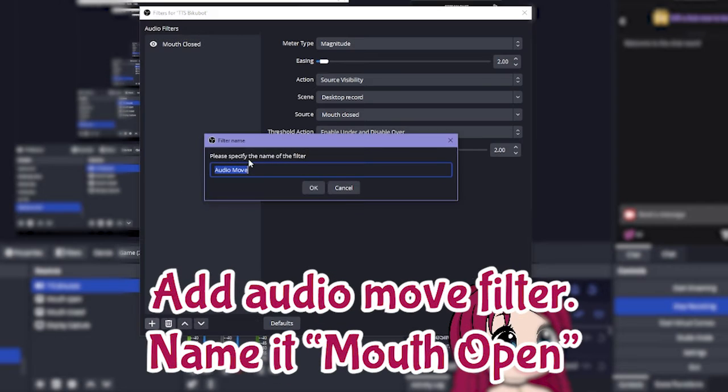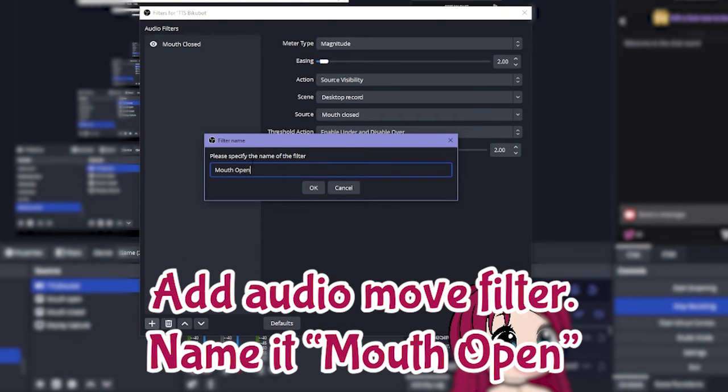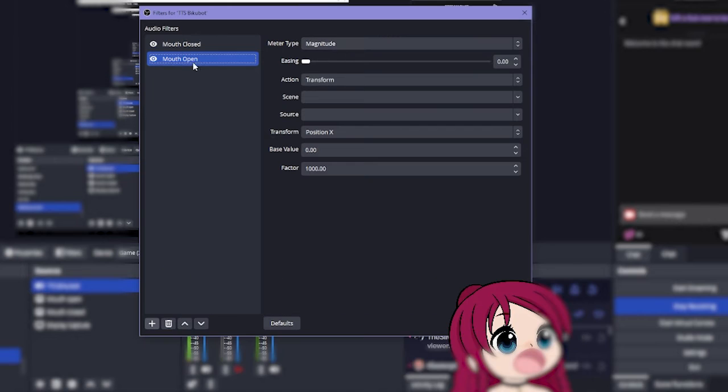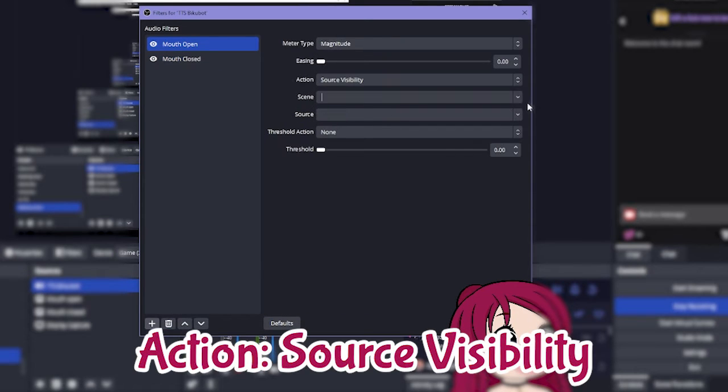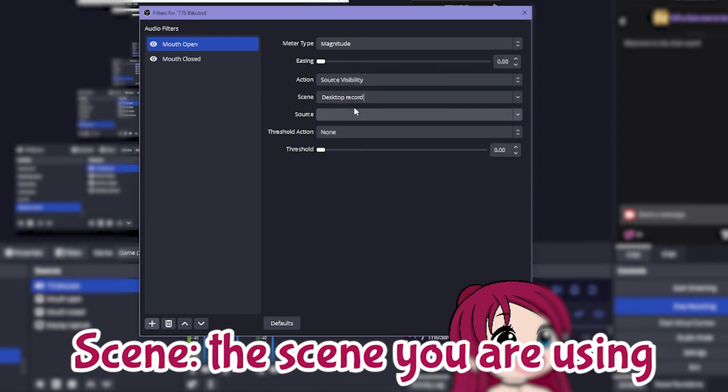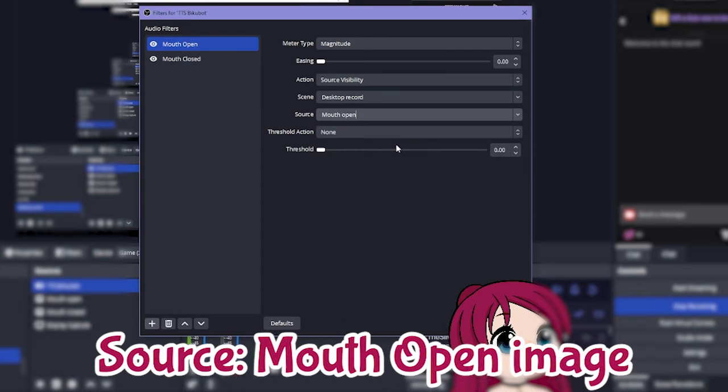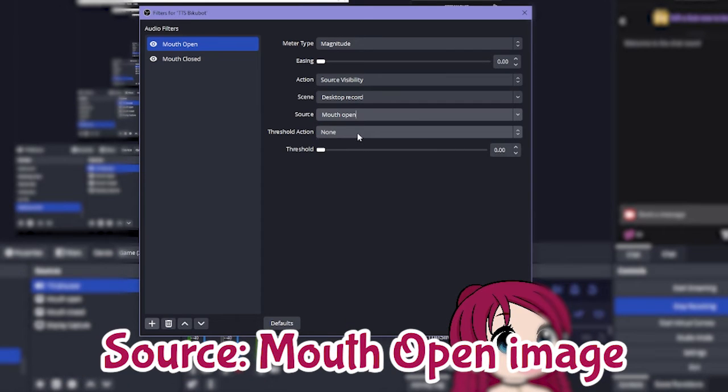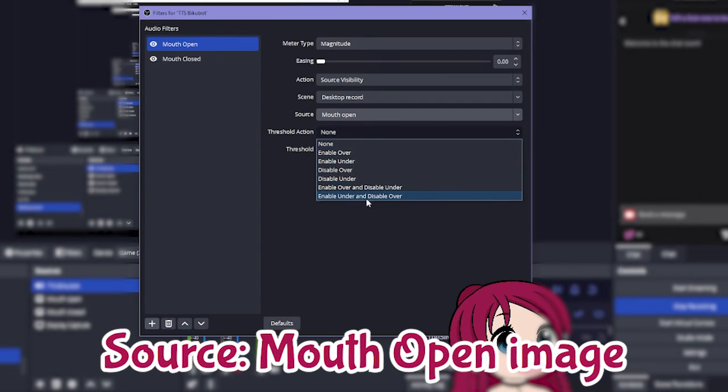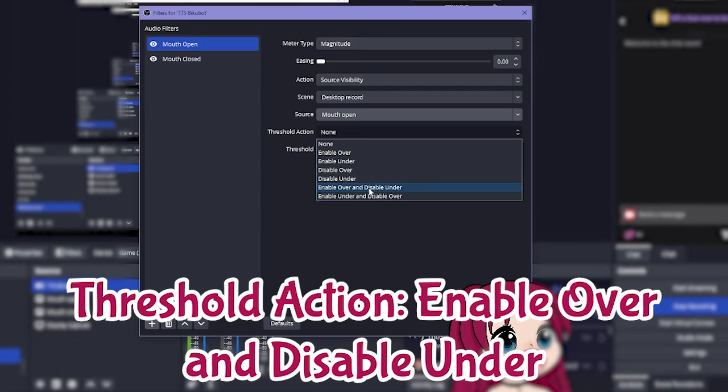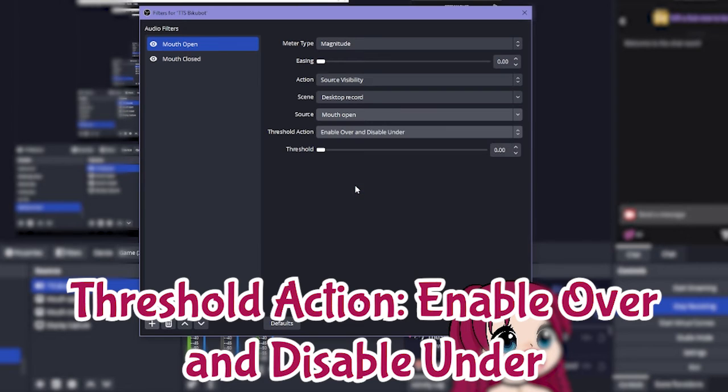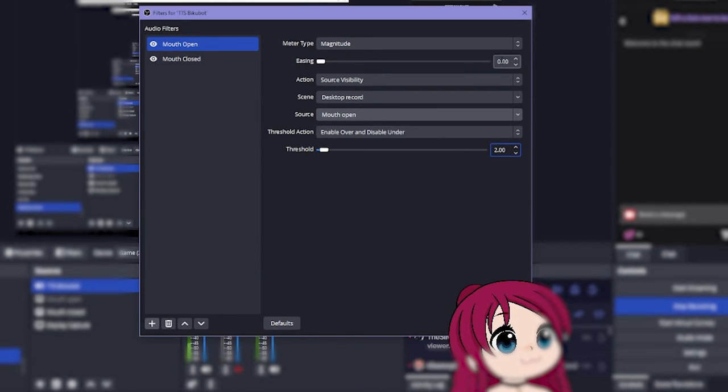Add another audio move and call this mouth open. This will again be magnitude. I'm gonna pop this one on top. Source visibility we're gonna do the exact same again. And then mouth open. And then we want this to be the other way around so it'll be enable over and disable under. And then again I'm just gonna set it to 2 and 2.